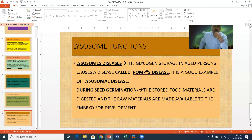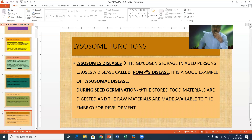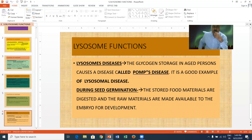Lysosomes and diseases: the glycogen stored in an aged portion causes a disease called Pompe's disease. It is a good example of a lysosomal disease. During seed germination, the stored food materials are digested and the raw materials are made available to the embryo for its development.